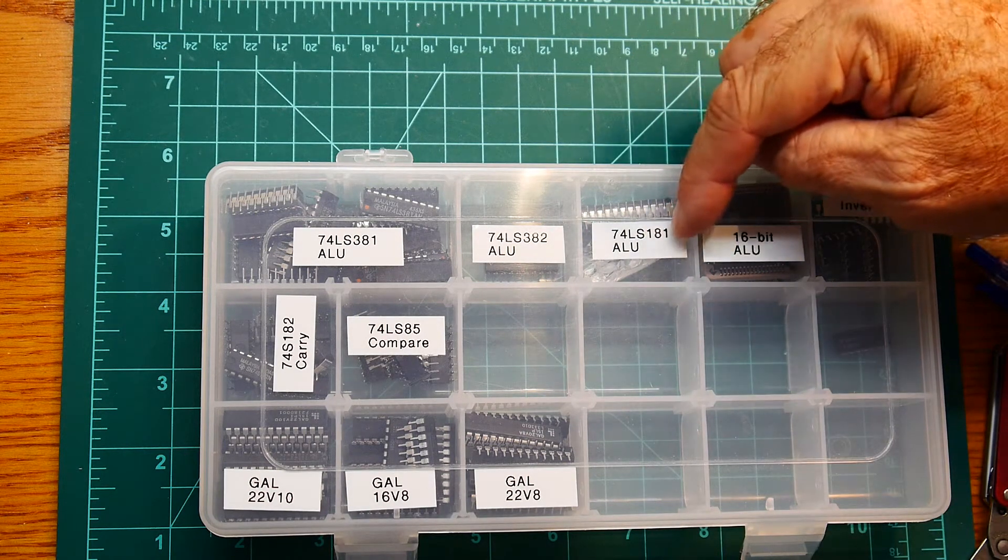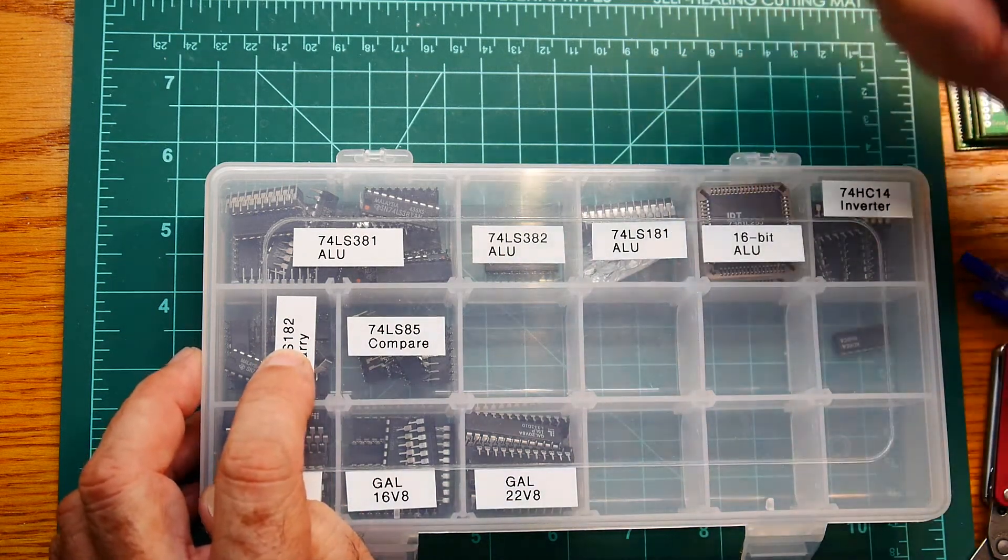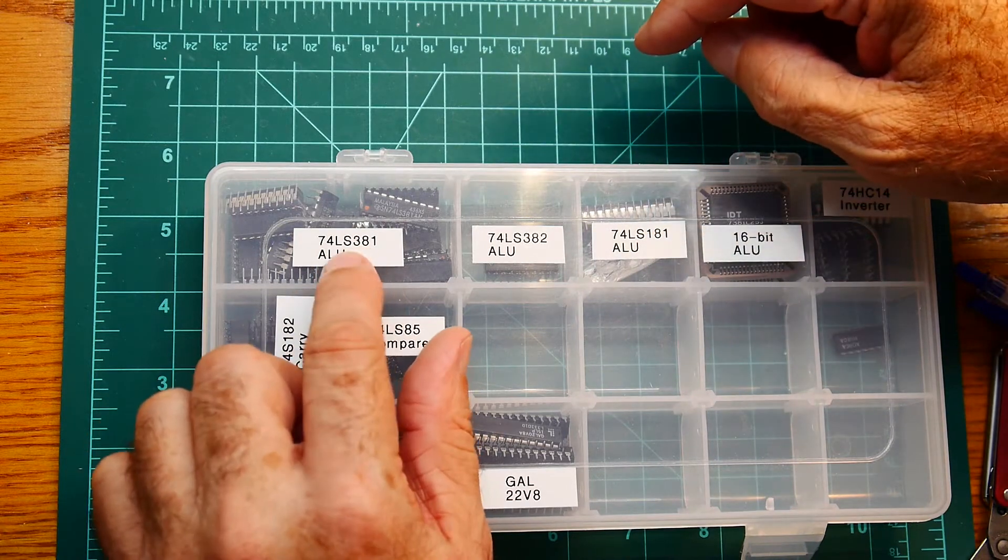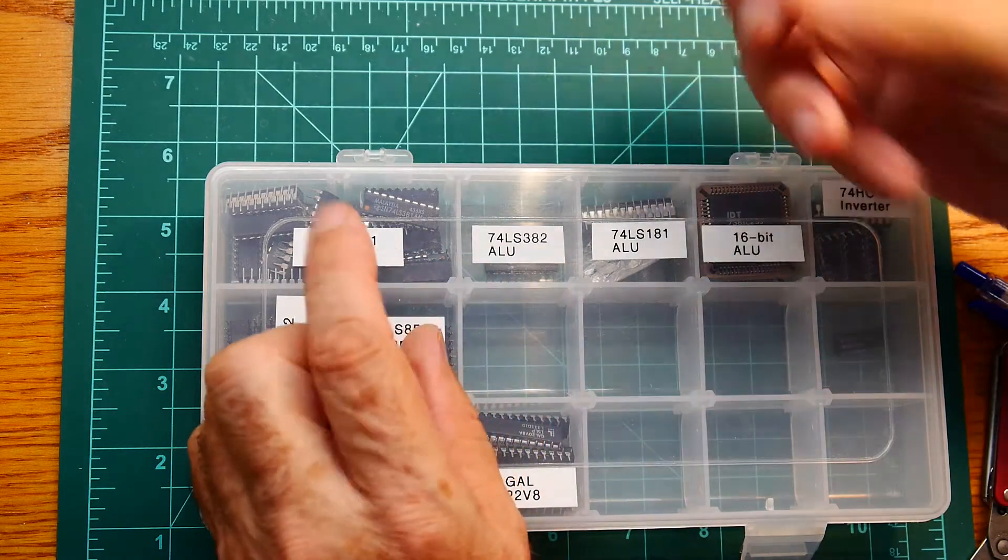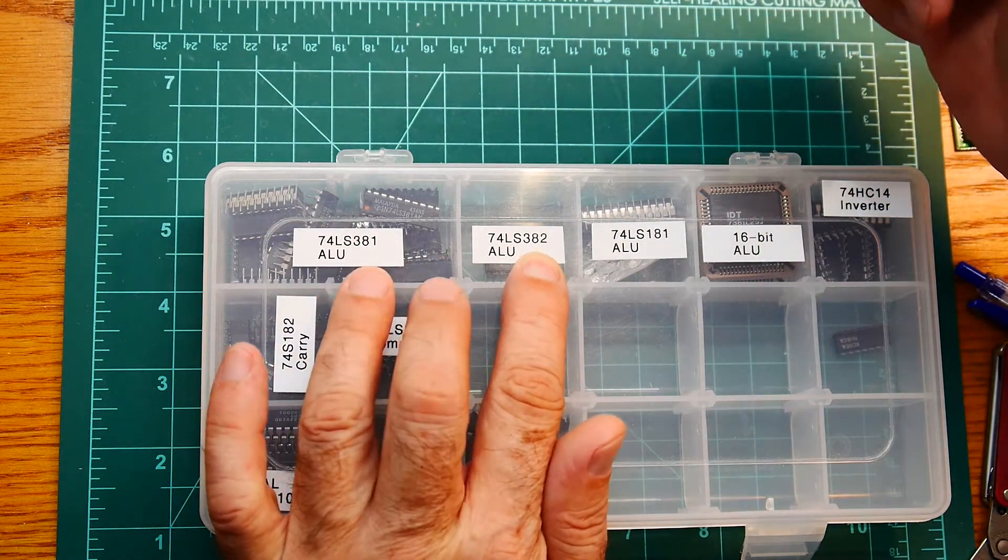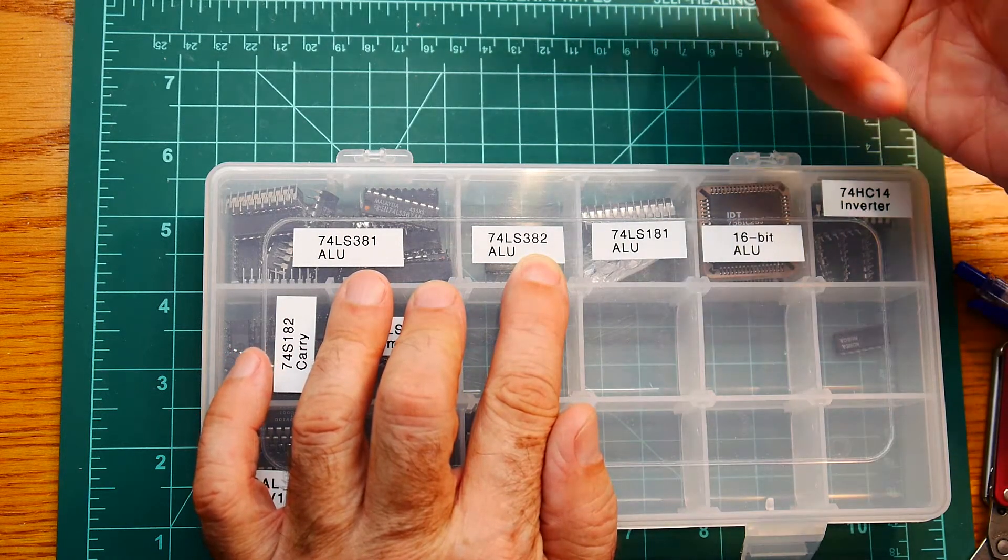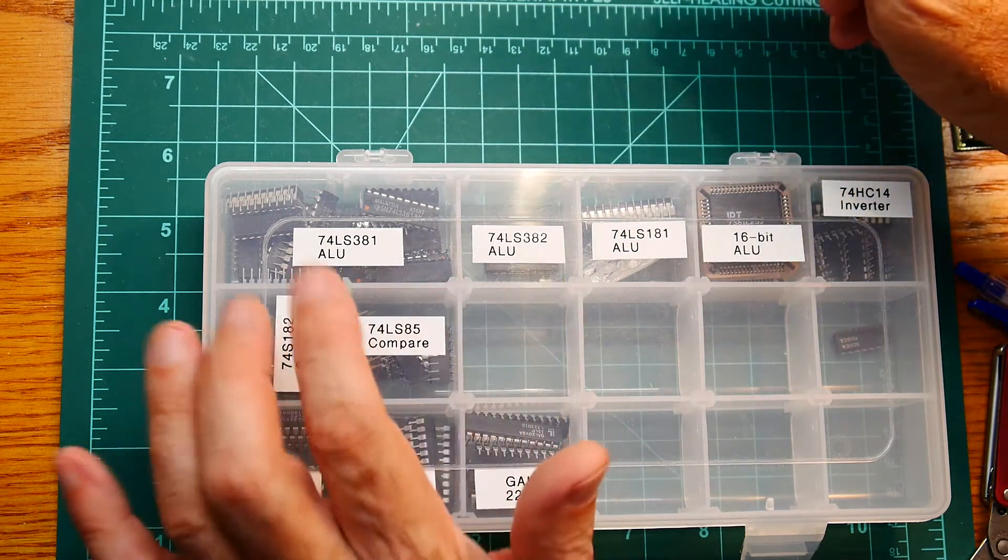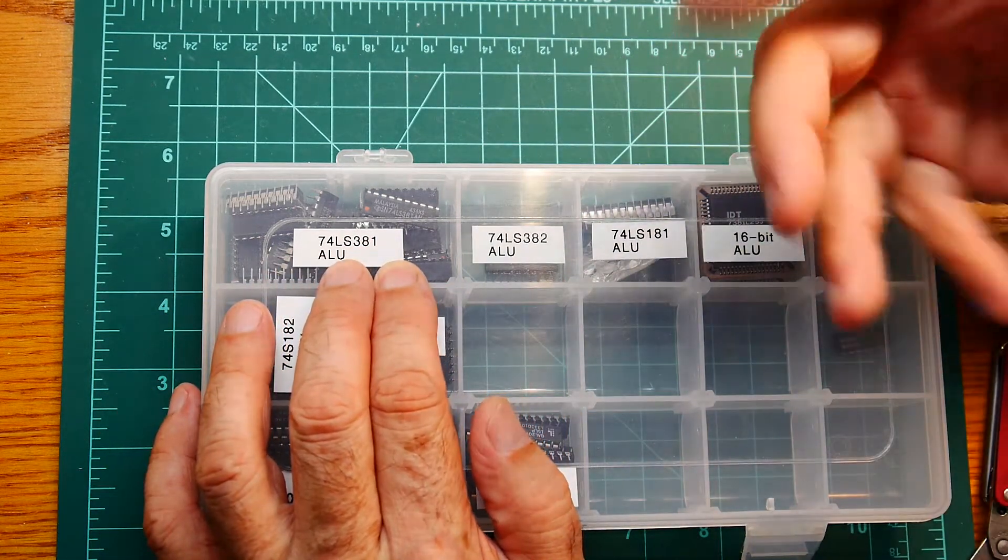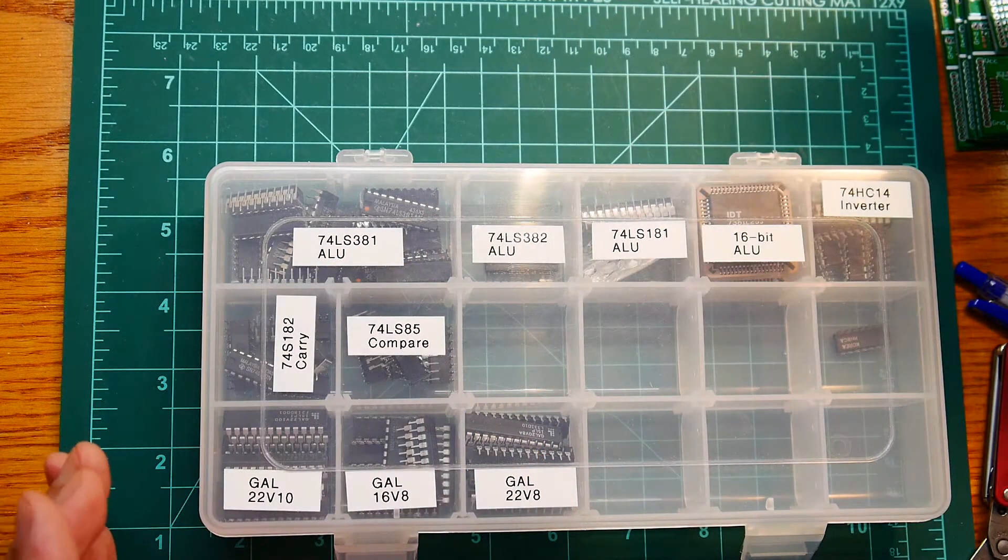The 181 has a companion chip, the 182, that helps you do a lot of that carry. And the 381 also has a companion, 382. It isn't really a companion chip, it's a different type of chip. The 382 has a simple carry mechanism, which is slower, but simple. And the 381 has a predictive carry, which is more complicated, but faster. So there are two types of chips there.